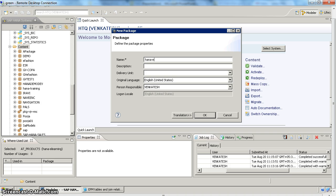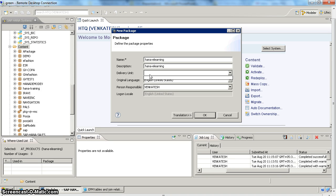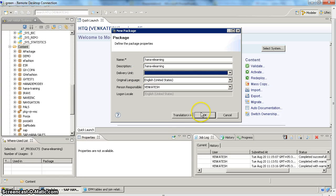Here we have to give a package name, so I am going to specify 'HANA e-learning' as the description. Then you have to give a delivery unit. The delivery unit is used to import and export your objects — it is basically a transportation mechanism. Once you develop objects in a development system you can collect them into a delivery unit and import that same delivery unit into your quality system. We are not going to specify any delivery unit now, so click OK.